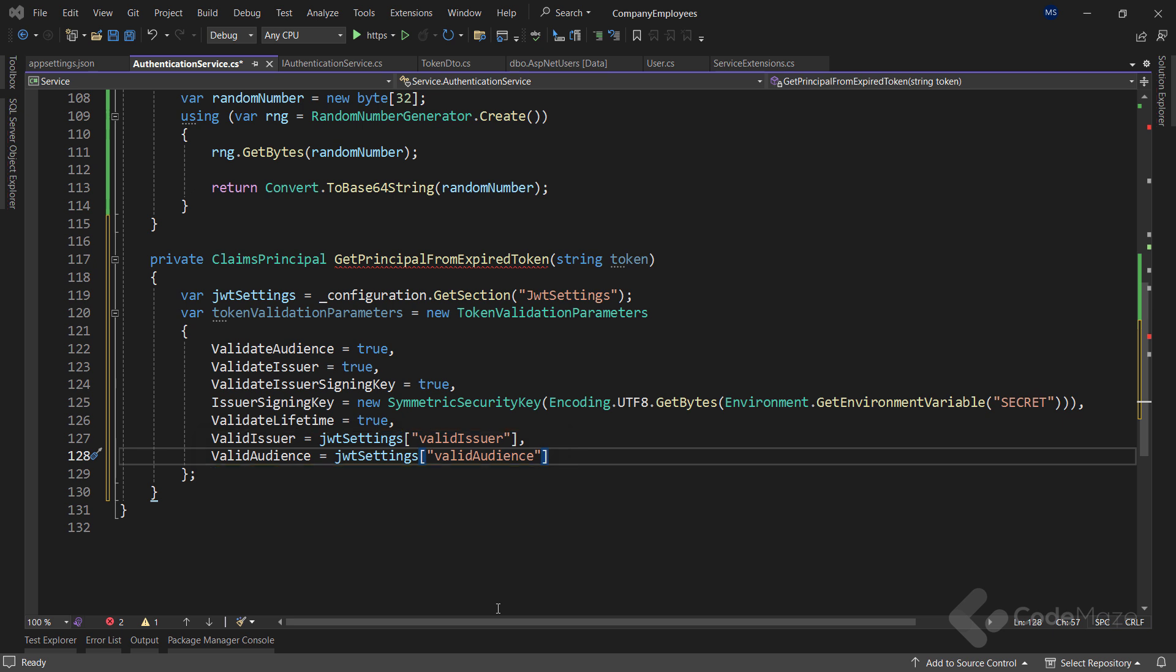One more thing. You can see the validateLifetime property set to true. Sometimes in our client app, we want to refresh the token before it expires. And that's what we force here in our API. But if you want to allow the refresh token functionality for the expired tokens as well, set this property to false. Otherwise, you will get an error during validation, which we will implement next if you send an expired access token.